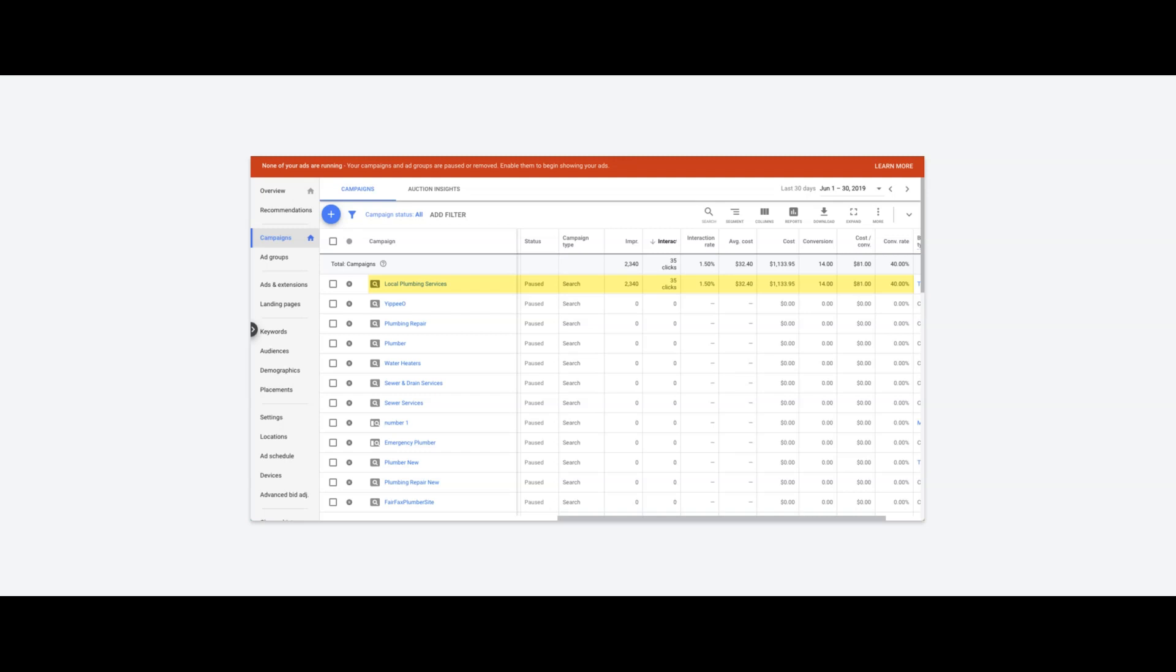Hey guys, what's going on? Rob from Clicks Geek. Just wanted to make this video showing one of our plumbing client's campaigns. This is a local plumber, not really a big budget. I think he was spending about $50 a day, so the lead volume's a little limited, but his results are pretty awesome.